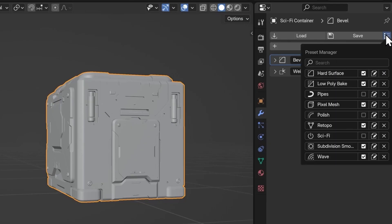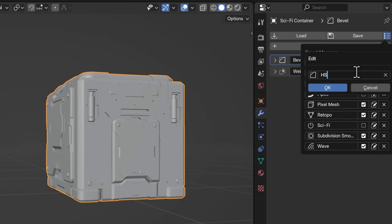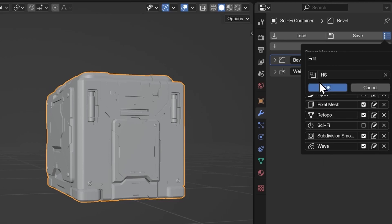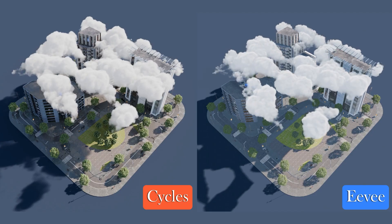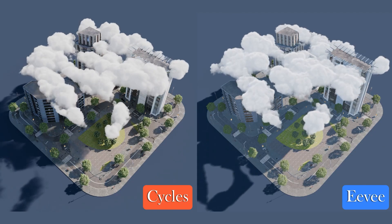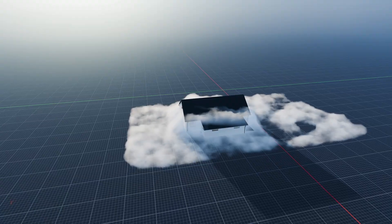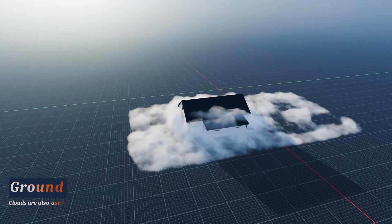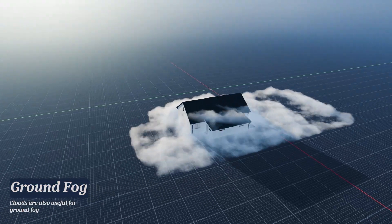That's it for now. All these tools and add-ons are linked in the description below, so be sure to check them out. Let me know what caught your eye in the comments. If you enjoyed this or found it helpful, don't forget to hit that like button, share it around, and if you're new here, consider subscribing and turning on notifications so you never miss an update.